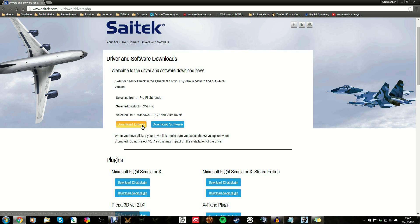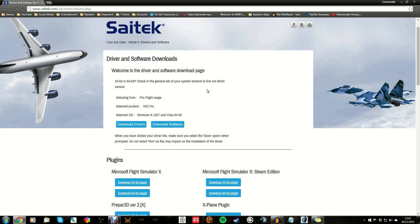Download the drivers to run the device and the software so we can reprogram a few things, because as it stands there will be some conflicts between your X52 Pro and Elite Dangerous. This is how we go about fixing that. After you've downloaded and installed both, come back and we'll take a look at what we need to do. I don't need to show you how to install these — it's pretty straightforward, just use the recommended installs.